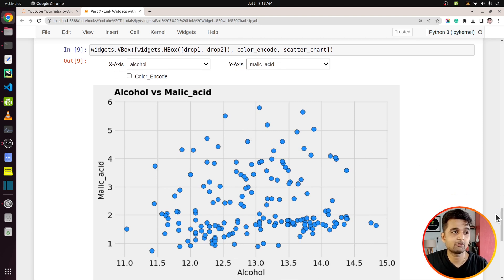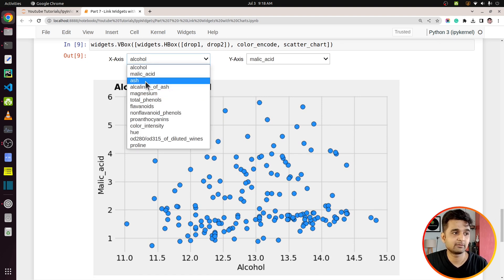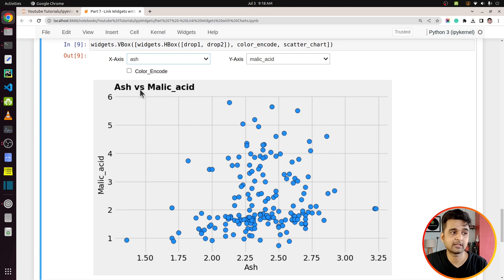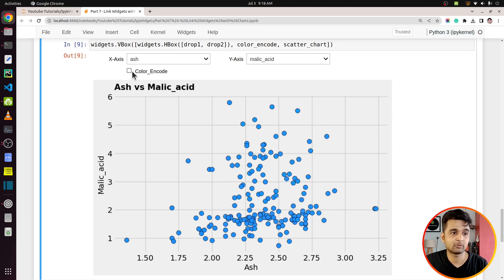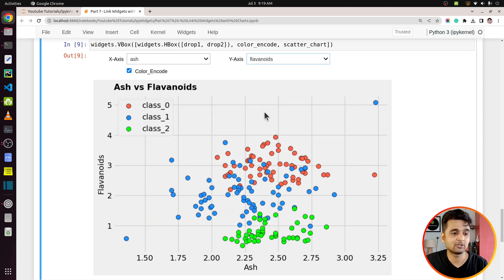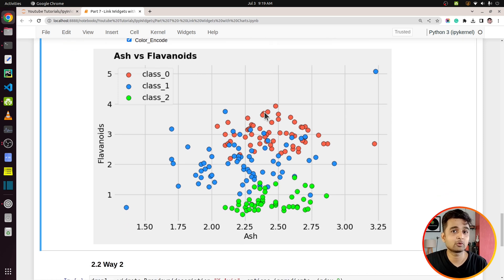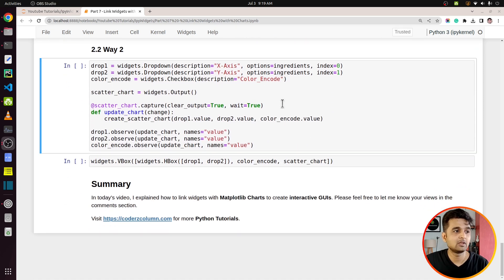Our final UI is ready. Let me test it — I'll change the x-axis to 'ash', and as you can see the chart updates to show ash versus malic acid. Enabling the color encode checkbox colors the points by wine type. That's how easy it is to create an interactive UI combining Matplotlib charts and ipywidgets in Jupyter Notebook. That was the first way of creating an interactive UI.